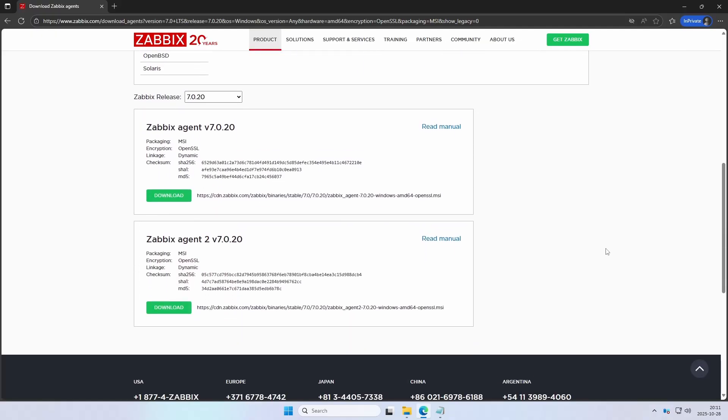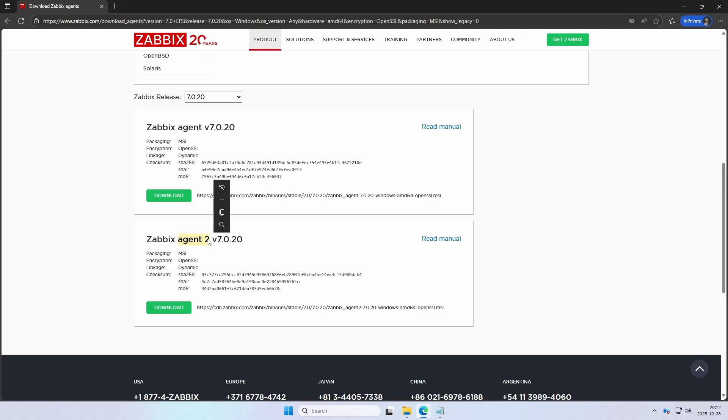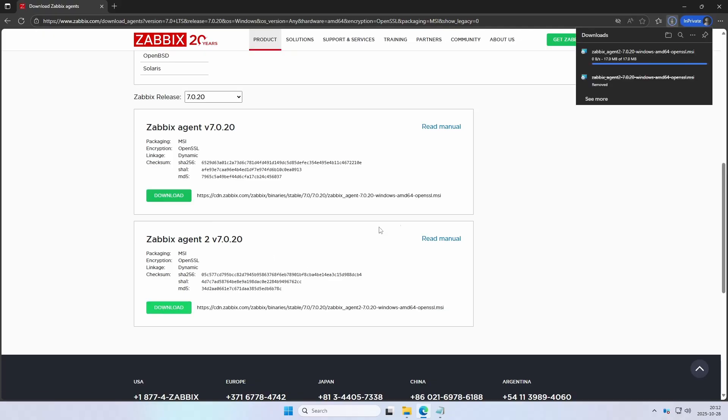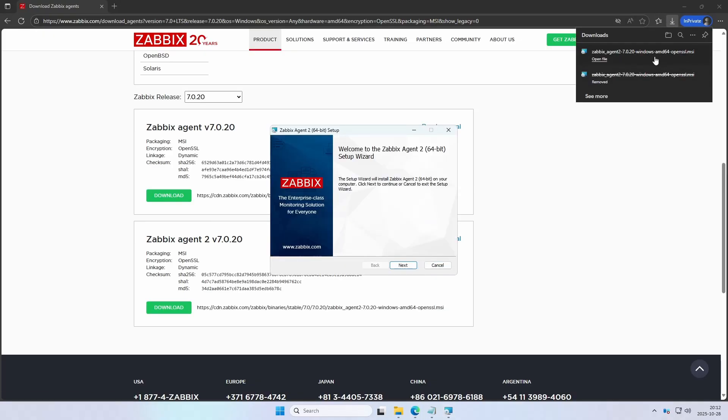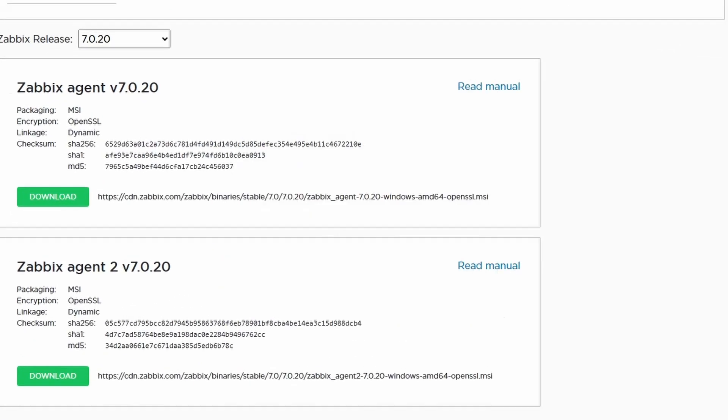Scroll down and then we will see two types of agent. The old legacy agent and the agent 2 which is written in more advanced modern code and if you're not experiencing any problems I would suggest using the new agent, agent 2. So press download on that one. We will open up the installer.